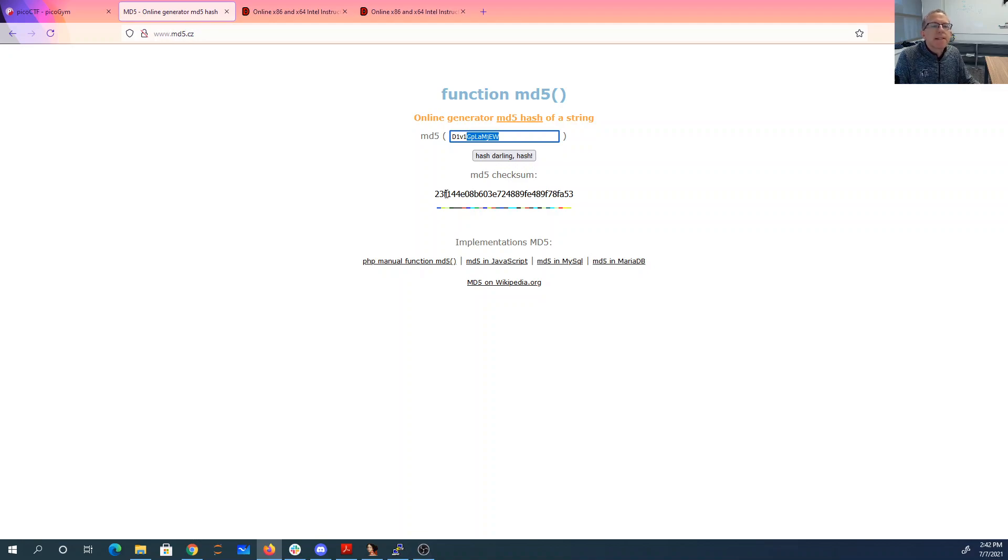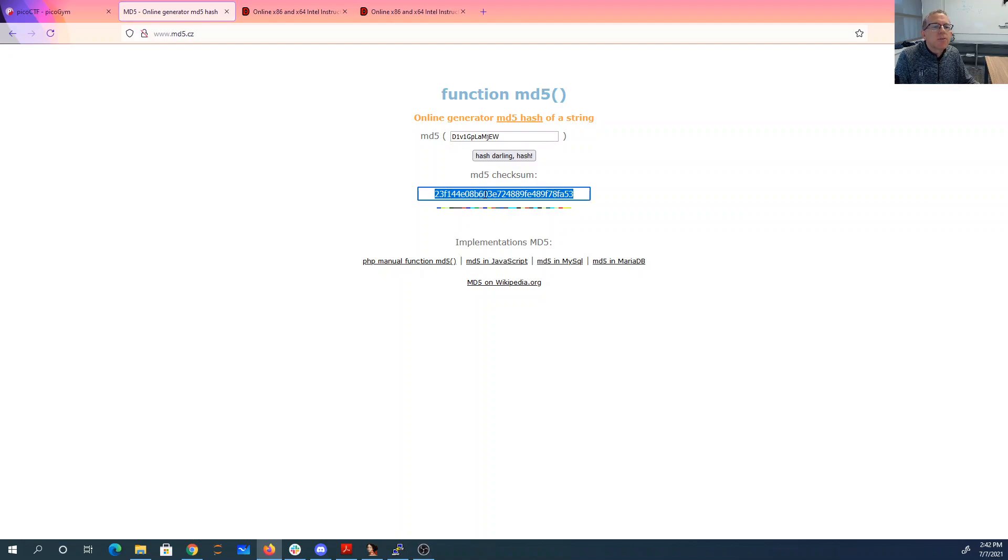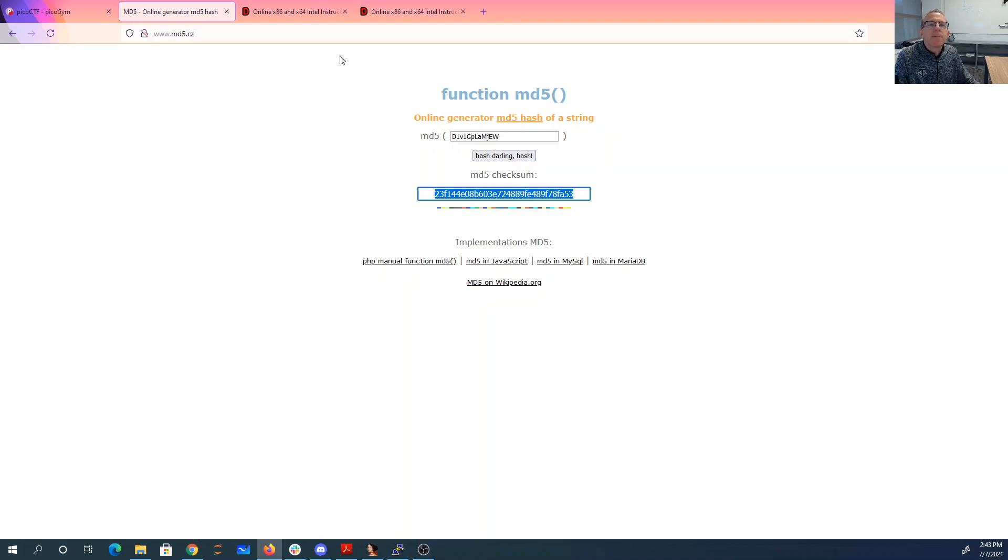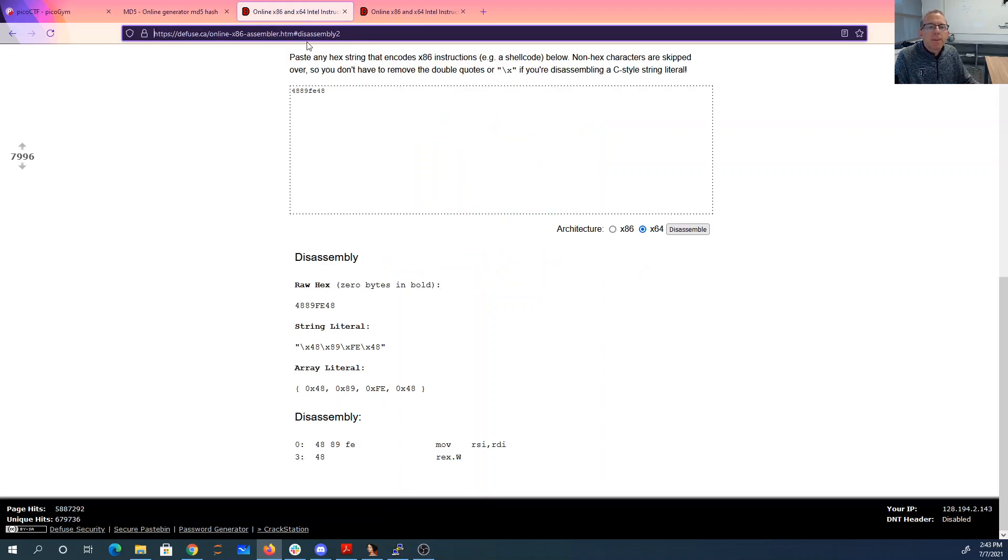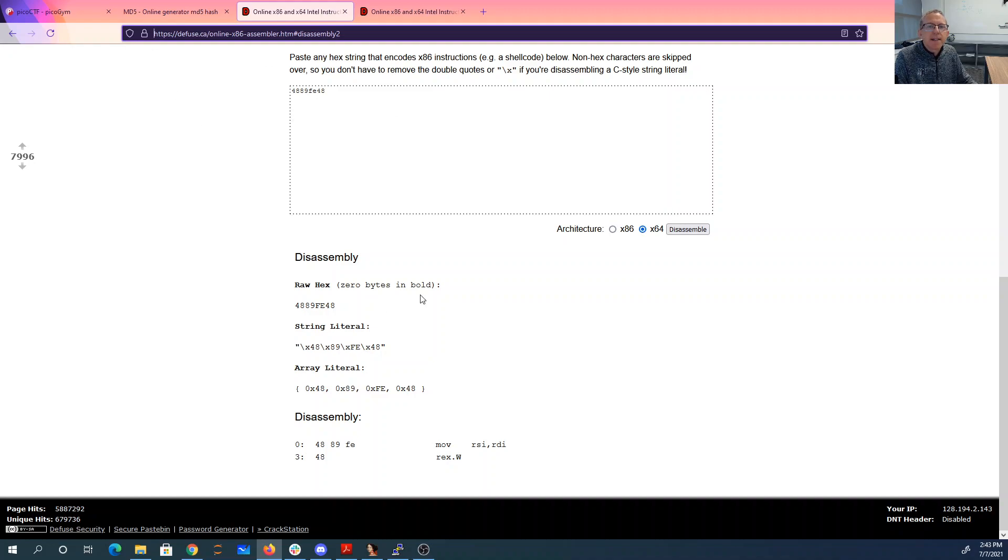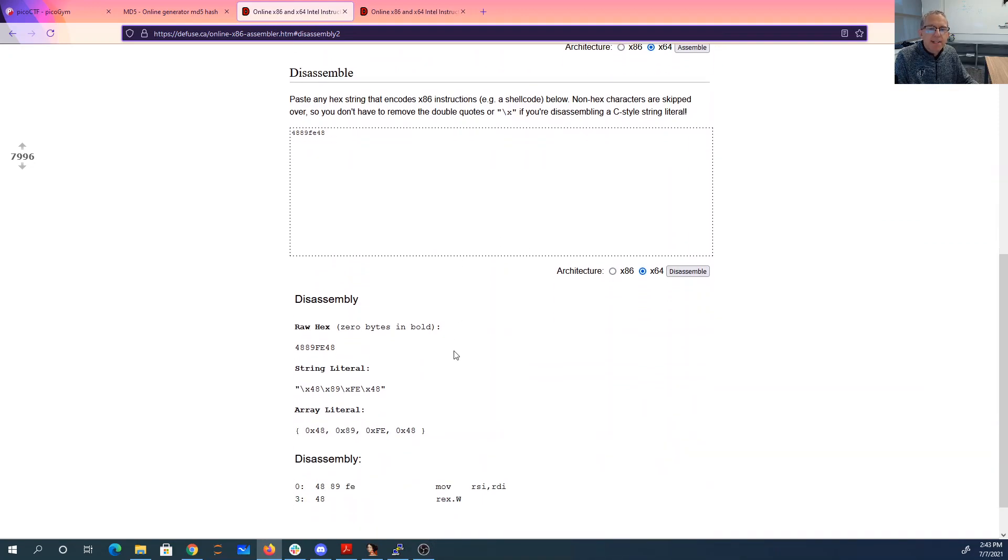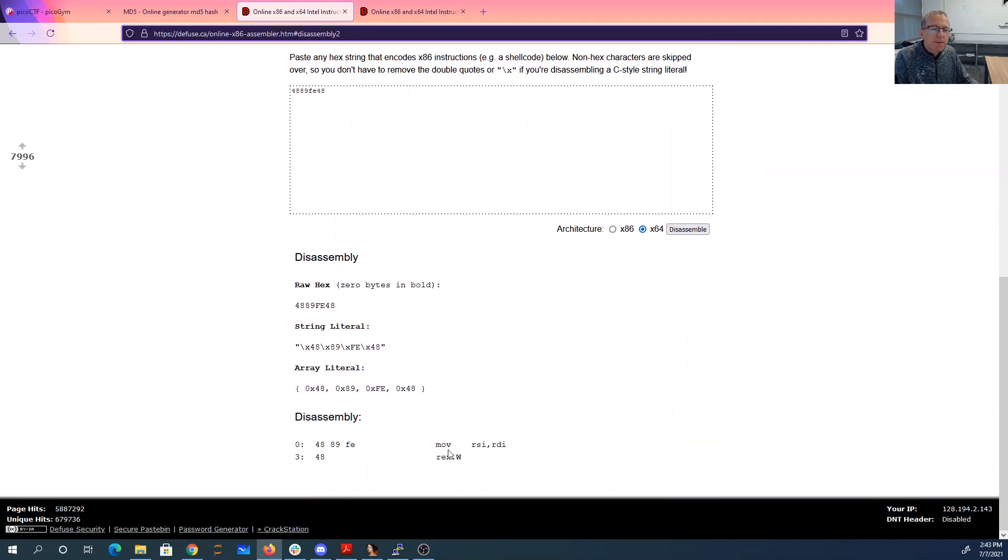Oh, it's eight bytes. So we're going to go two, four, six, eight, 10, 12, 14, 16. So we're going to pick up starting this 4889fe48. So 4889fe48. So it's like the eighth byte of MD5. We'll come over here, and I'll use this online disassembler. I give it 4889fe48. Just assemble it, and it says, okay, we're moving RSI to RDI.